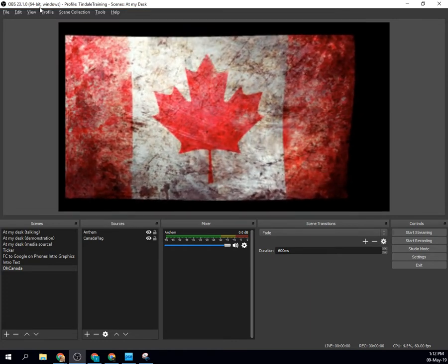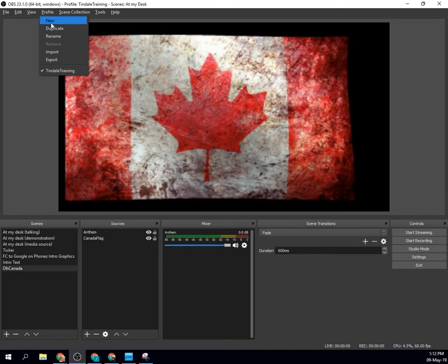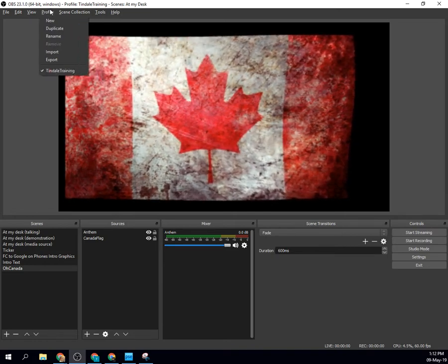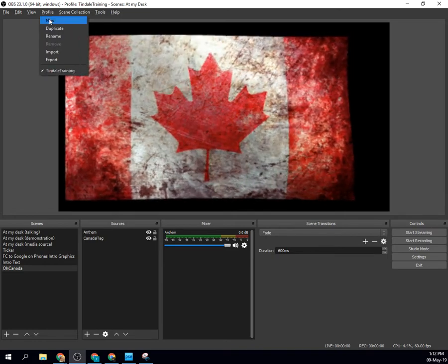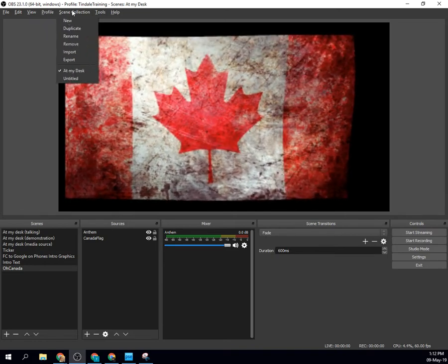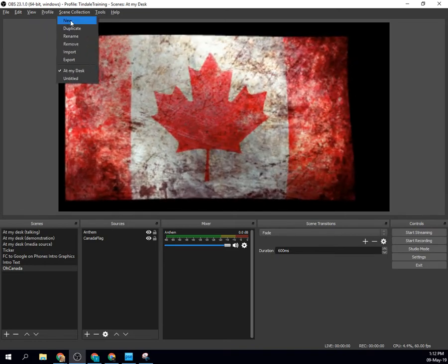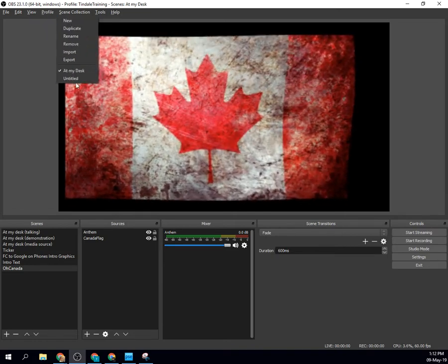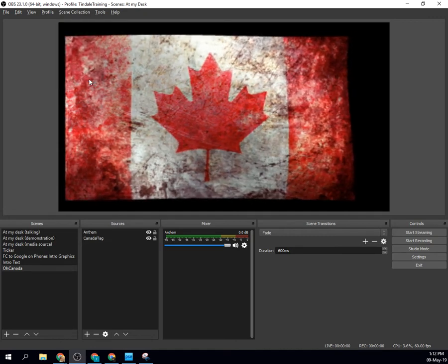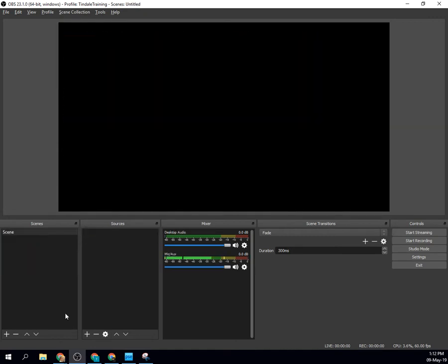Which means I could potentially create a whole new profile if I needed to or go to a new scene collection. I've got an untitled one here I could switch to that has nothing. So if I launched OBS, saw absolutely nothing, and said I need that stuff,